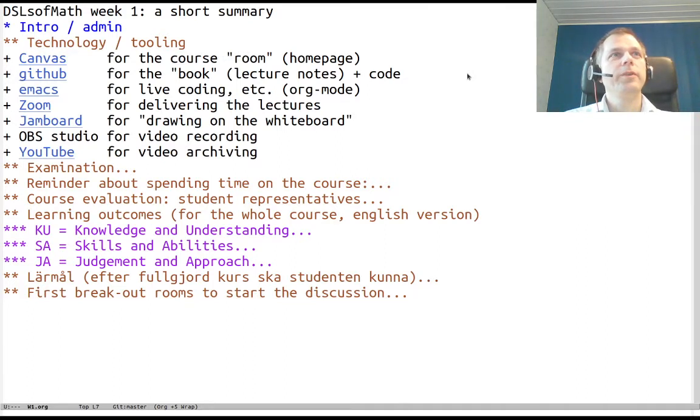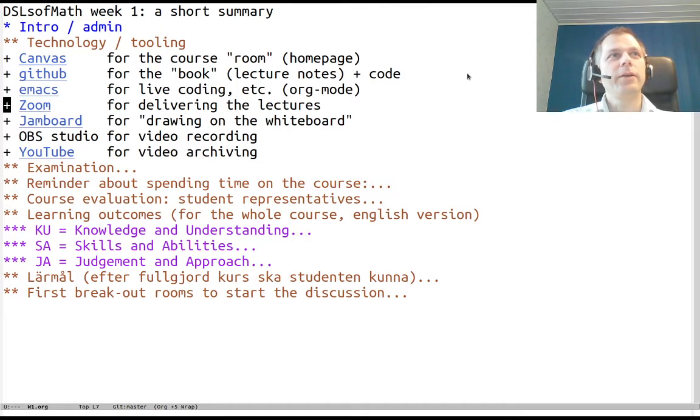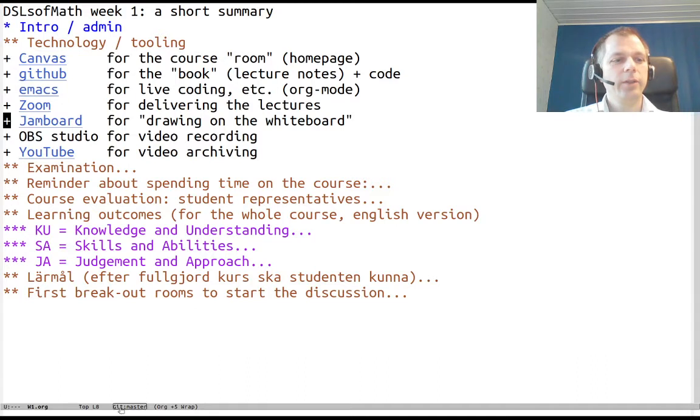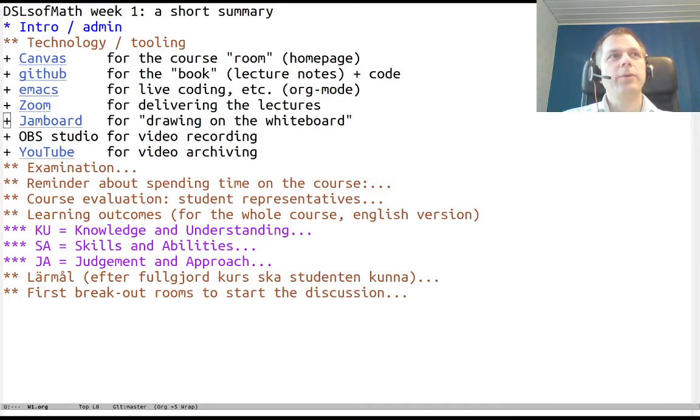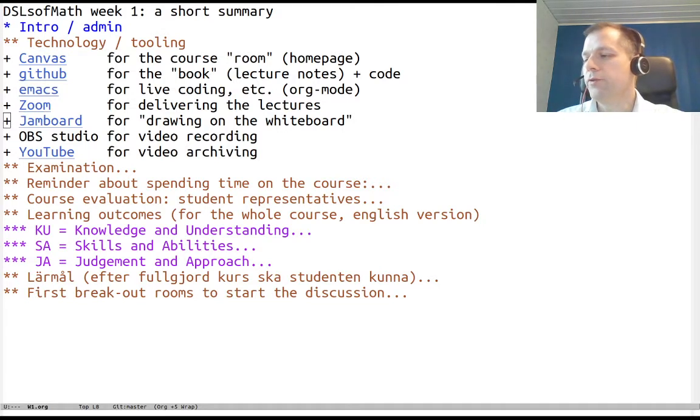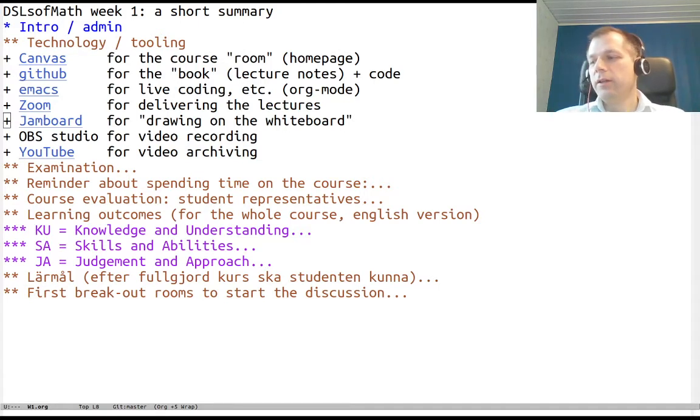Zoom is the tool for delivering the lectures. Hopefully it will work even though there are so many courses now using it in parallel. As a substitute for drawing on the whiteboard or blackboard I'm using Jamboard. As a minimal example here, I will post a link. I can draw different definitions like the integral from x to 2x of x dx.